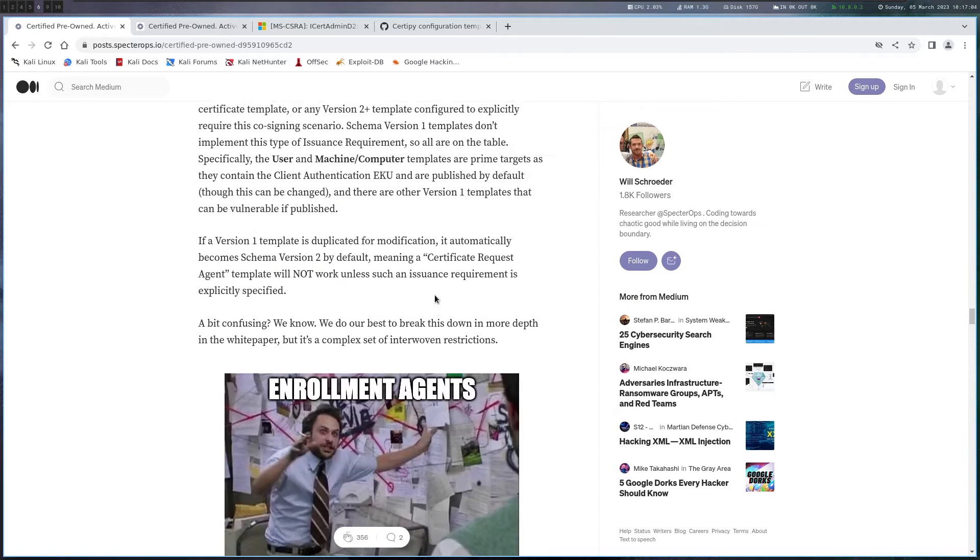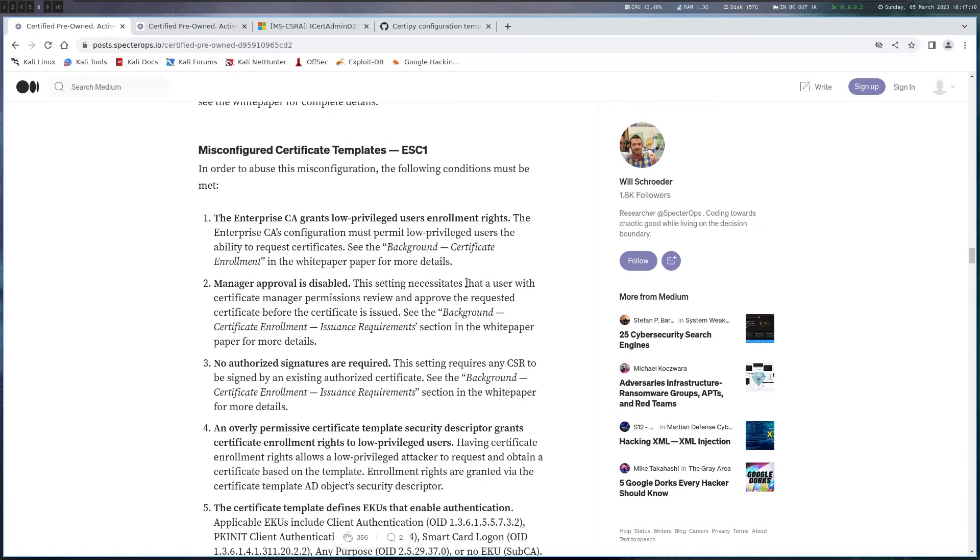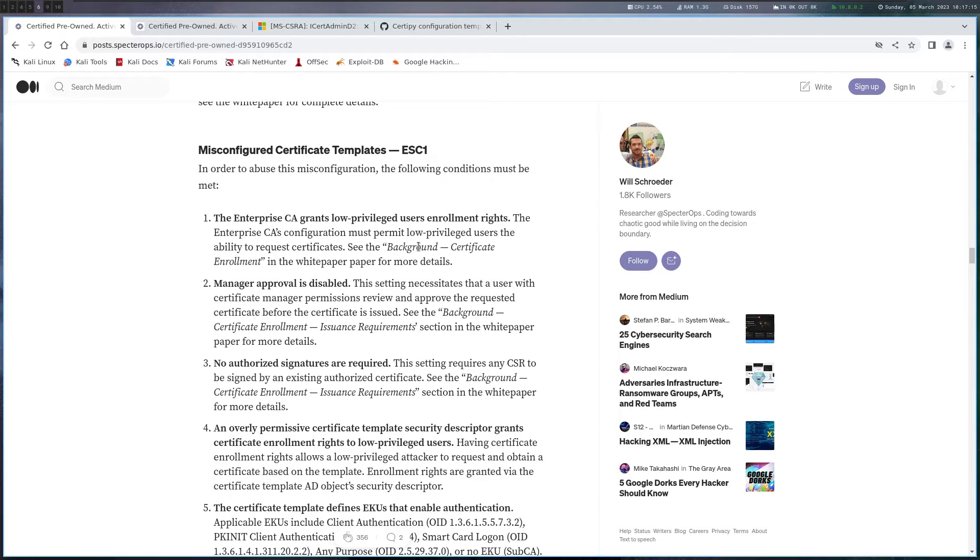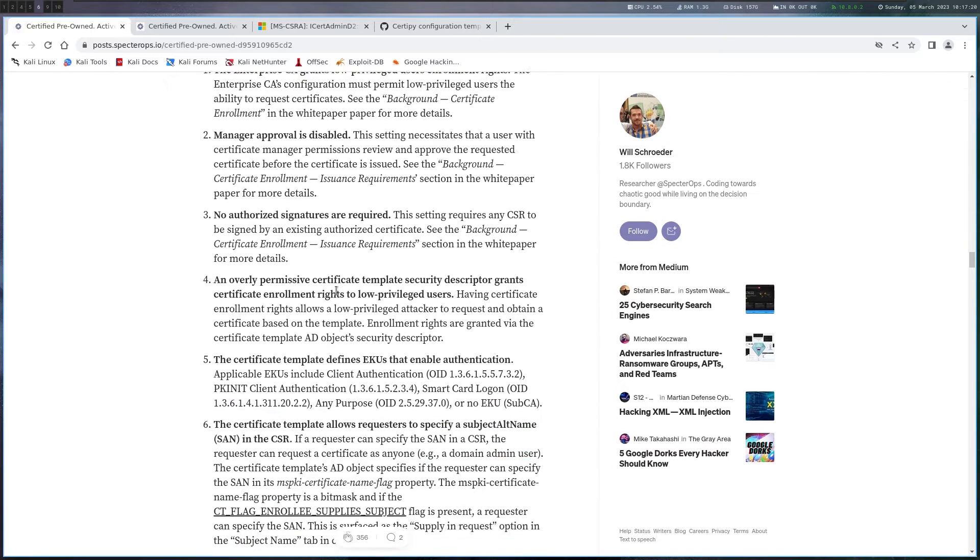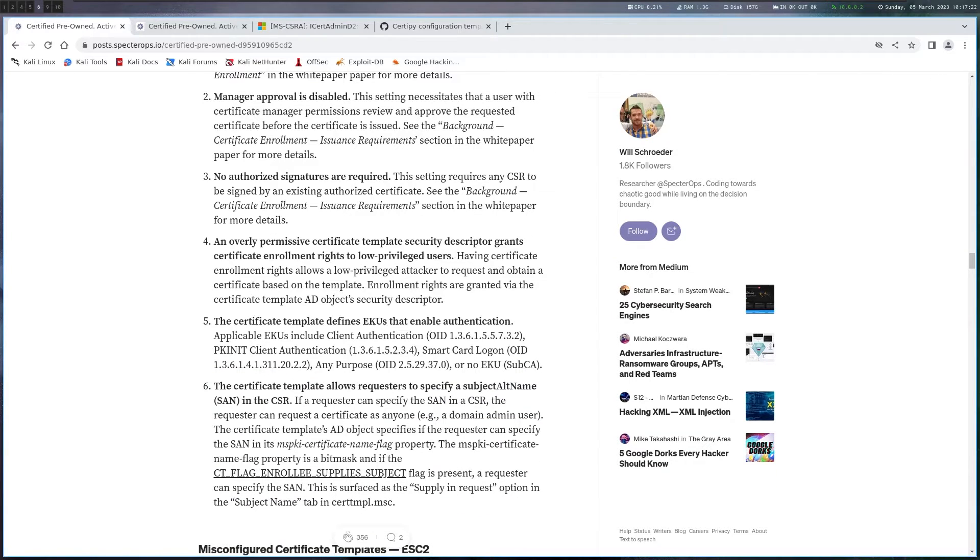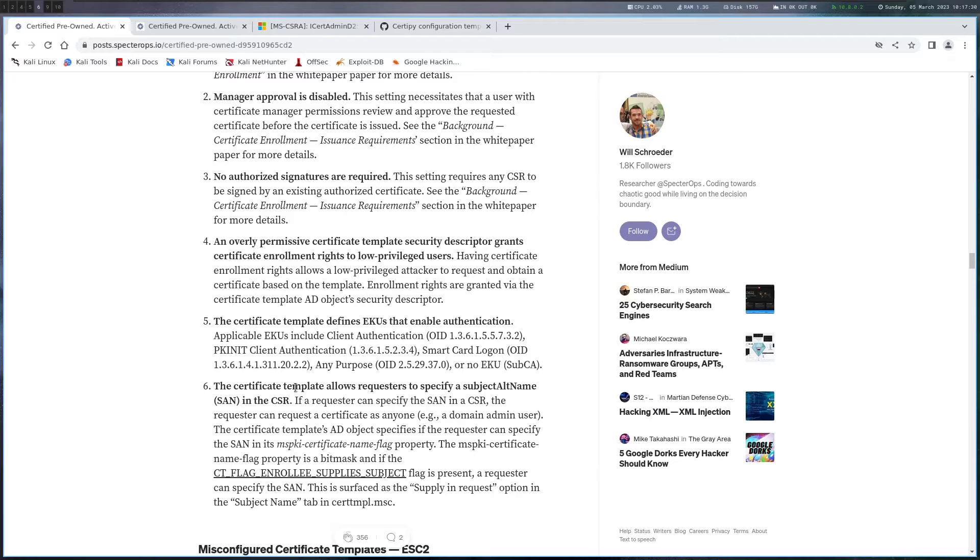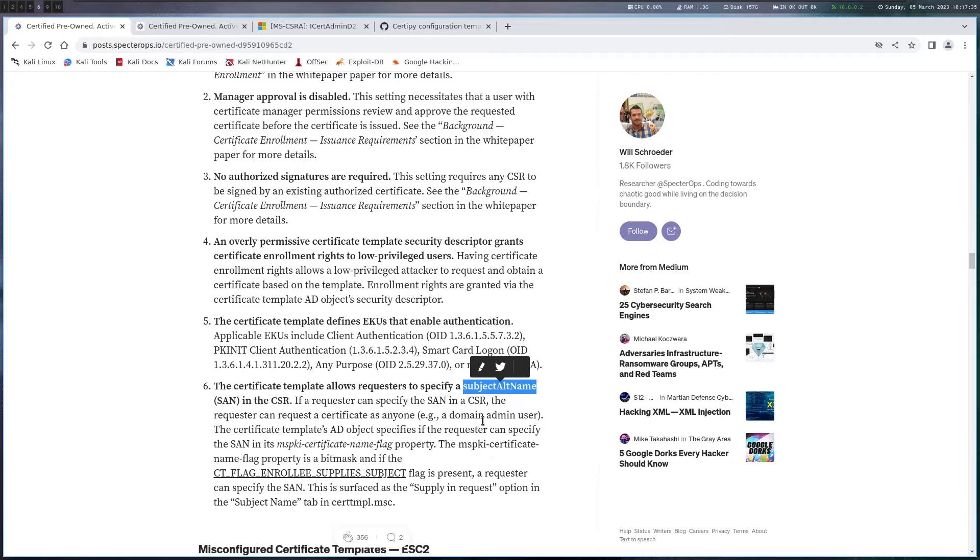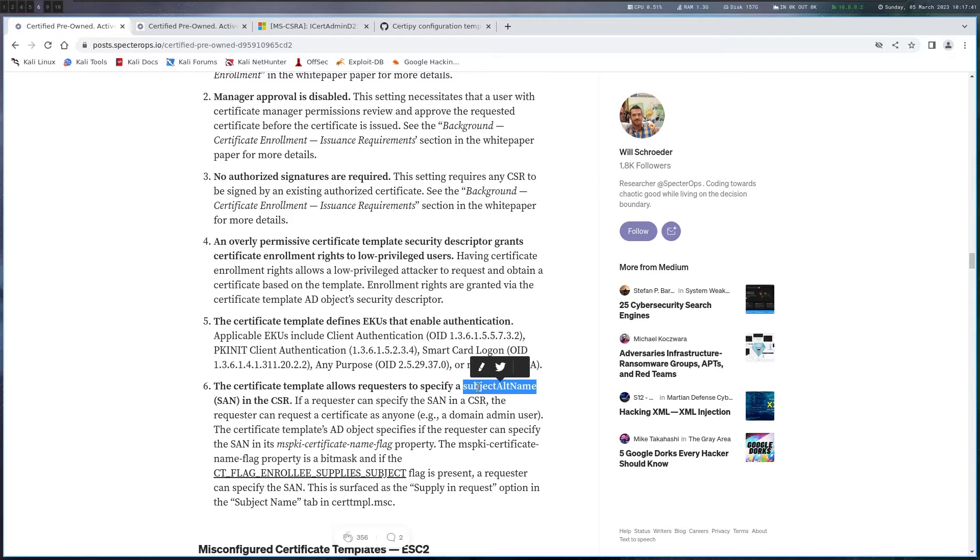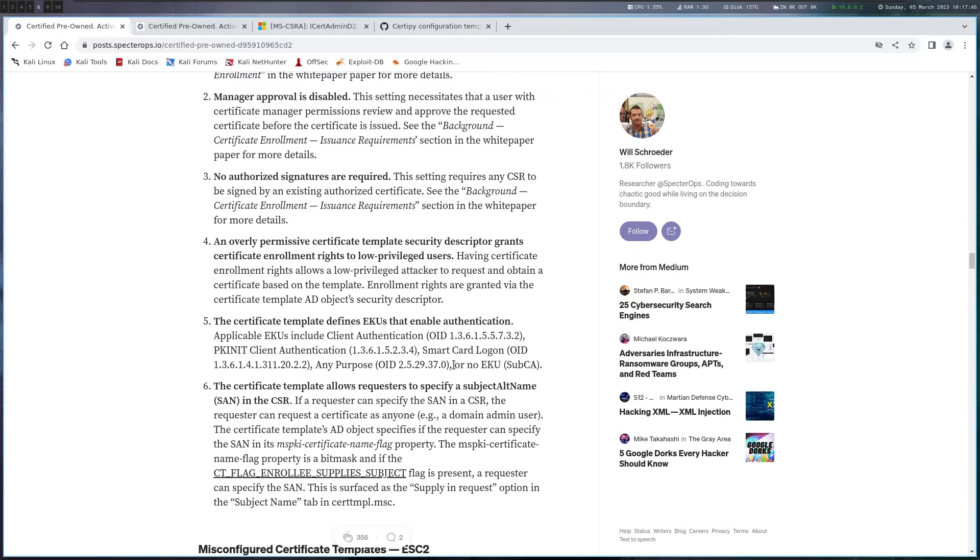So if we go up here, let's have a look at ESC1. There are a couple of requirements or conditions here that have to be met, but since we can write the template, we can basically make it so all the conditions are true. The essential part is that you allow a certificate to be used for authentication and you allow to enroll in it. And you also allow that the requester can specify a subject alt name. I can basically request certificate for Sally, but put administrator in the alt name and it will happily give me a domain administrator certificate. And this is exactly what we're going to do.